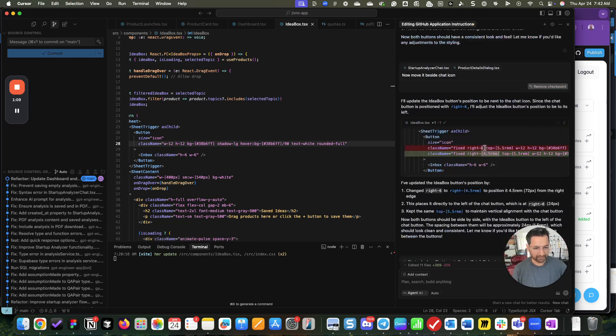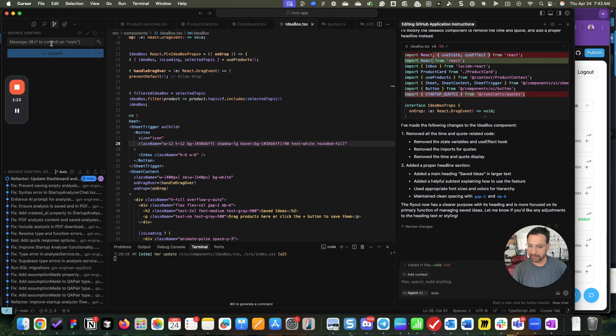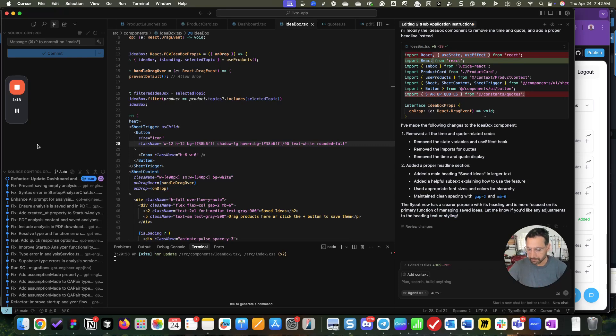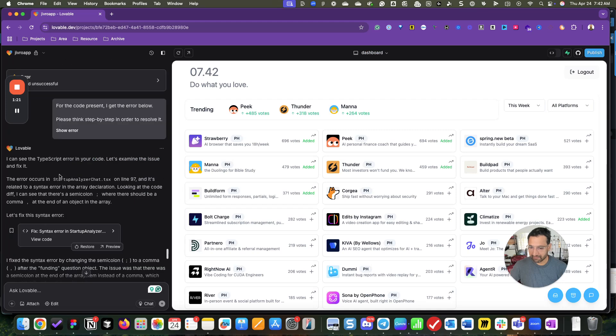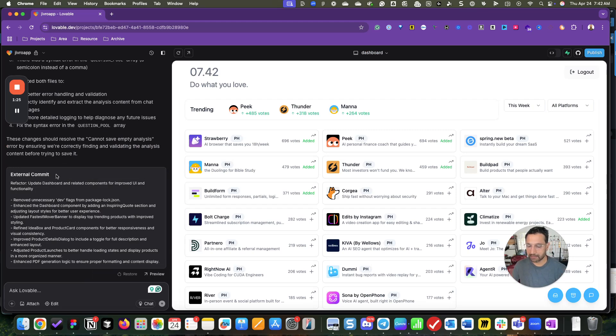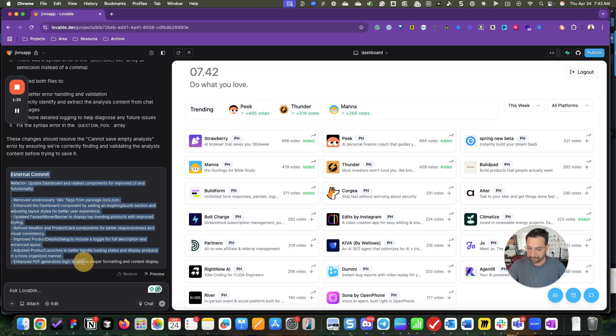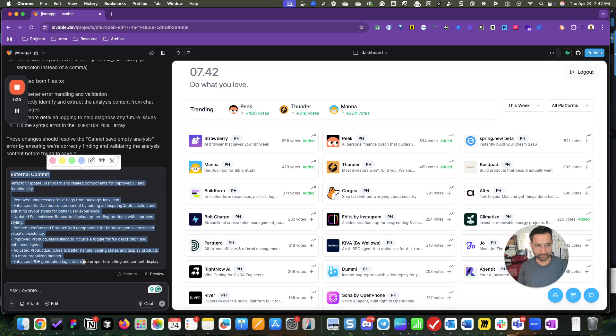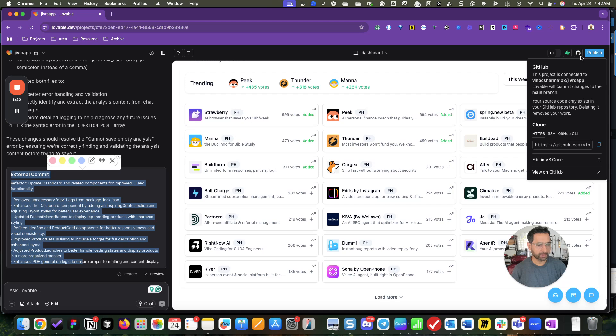After everything was done, I synced up my changes with GitHub because now it was time for me to go back to Lovable. And to my surprise, everything worked seamlessly as soon as I checked in my code in GitHub. Within a few seconds, it was able to identify those changes in GitHub and brought them over to Lovable. And again, this sync works really, really well.